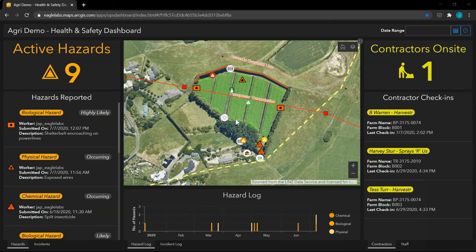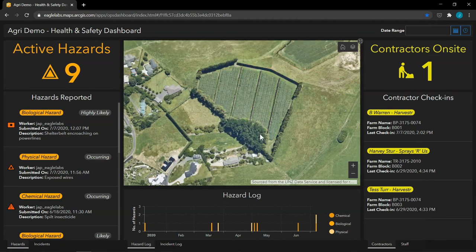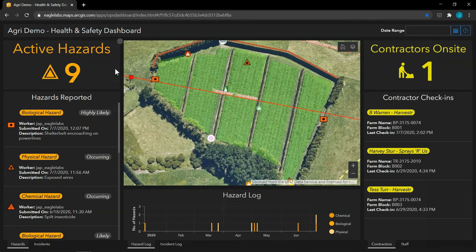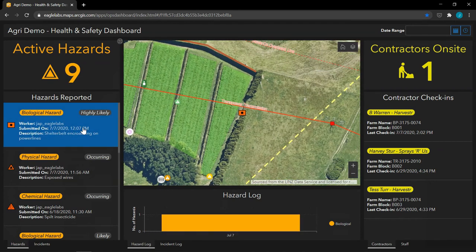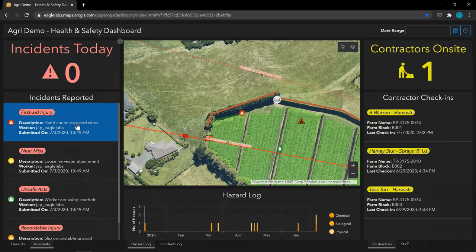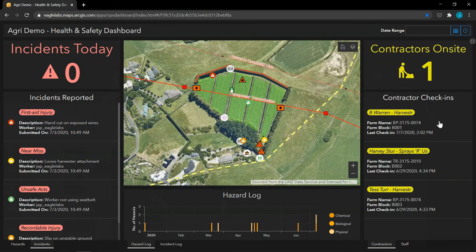In the centre, we can see the same web map we were viewing on our mobile device, and surrounding it we have lists and indicators drawing on the layers in my map. On the left, we can see the latest hazards reported within the orchard, and I can click on the list to zoom to its location and filter the hazard log below. I can also do the same for health and safety incidents too. And on the right, we have a log of when our contractors last checked in, coming from our survey form.